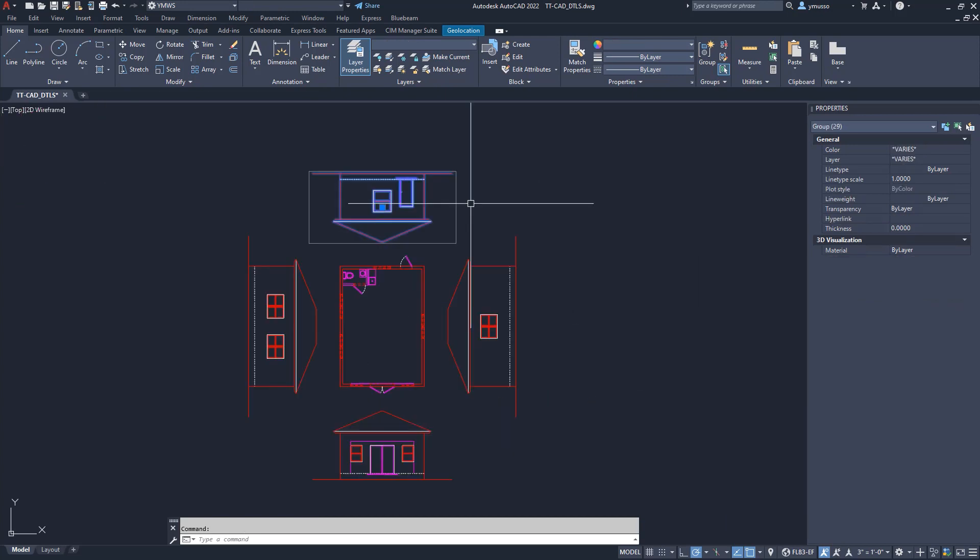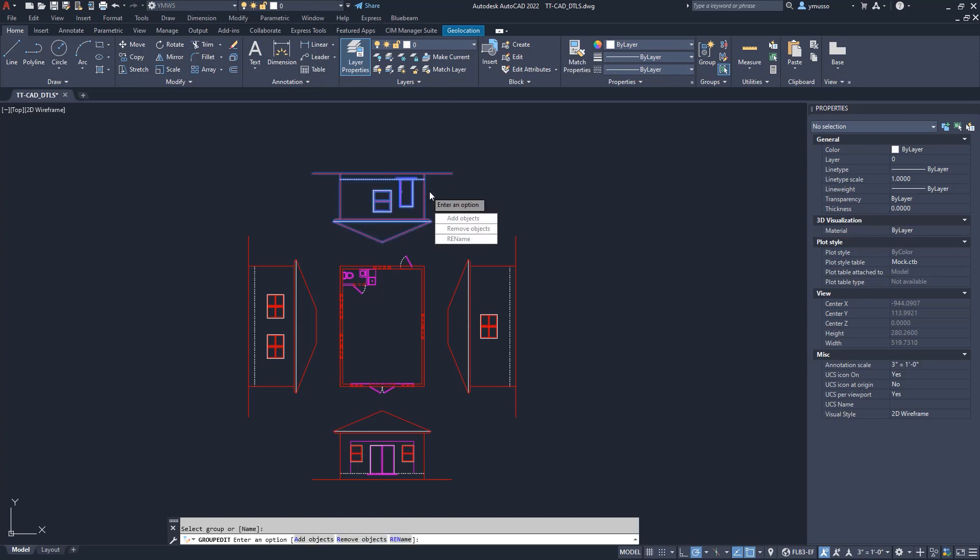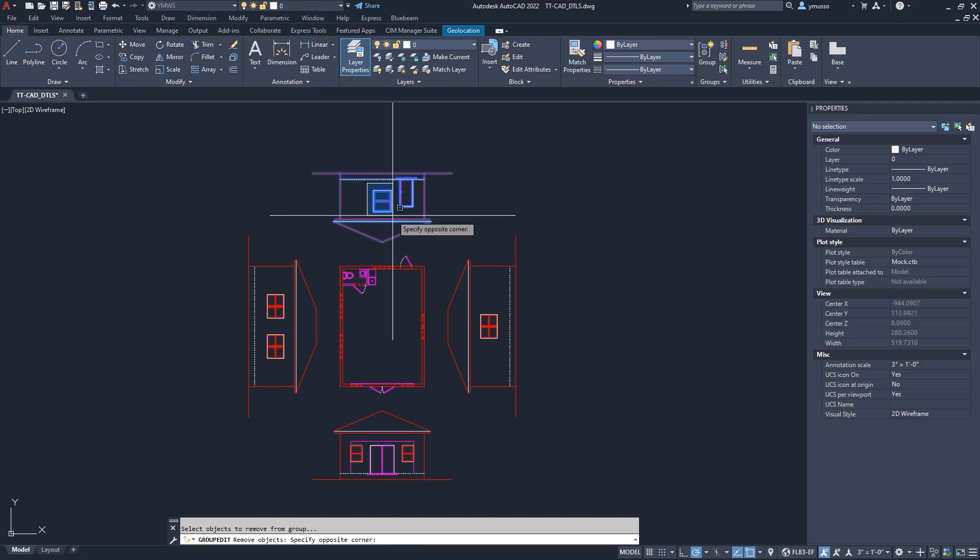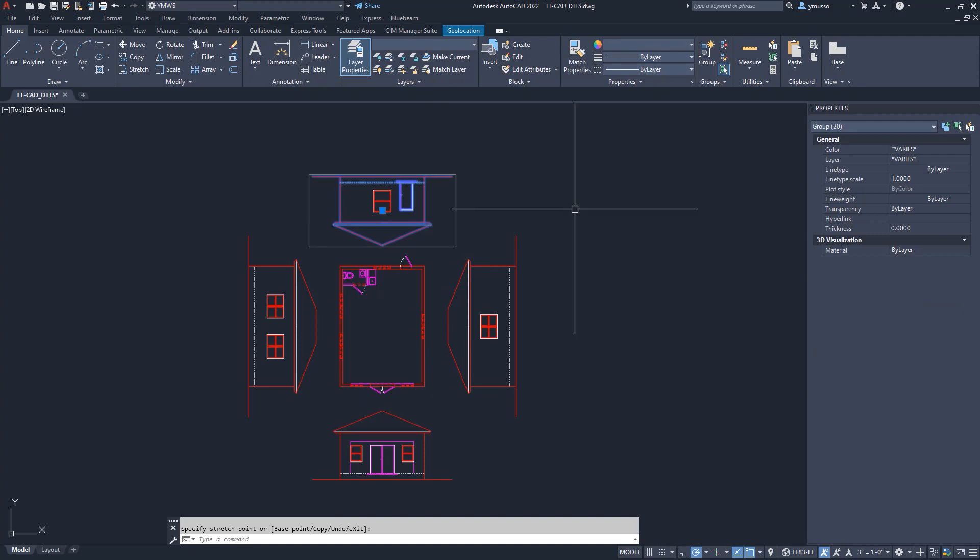I will select the south view group and remove the windows. Type in Group Edit. Select the group and select Remove. Select the line work for the window. Enter. Let's click on the view and you will see that the window is not part of the group.